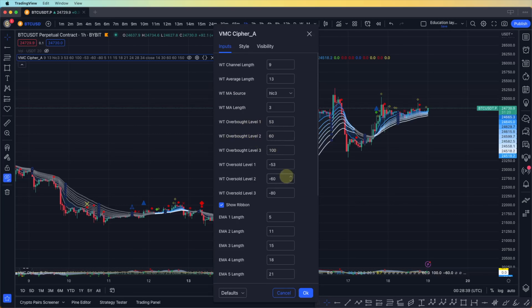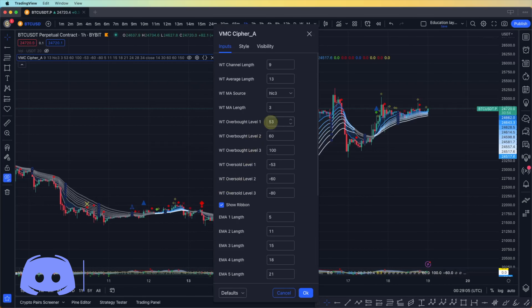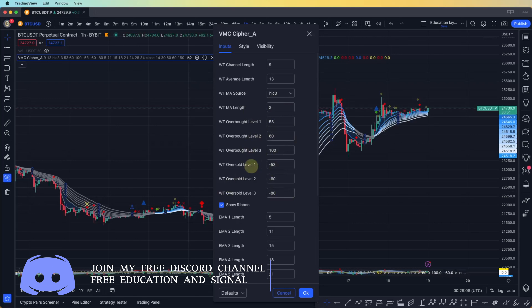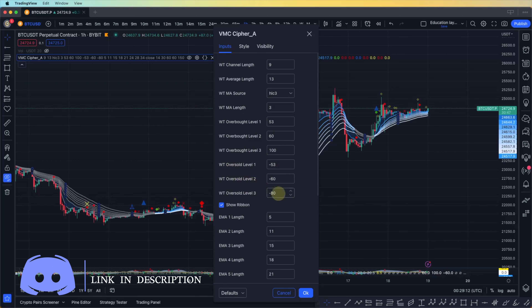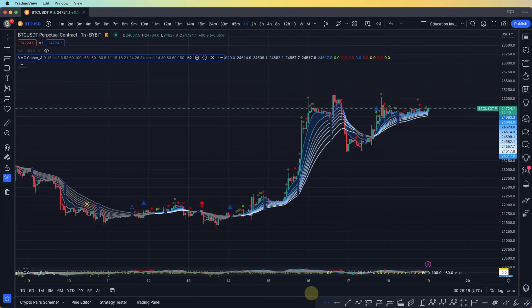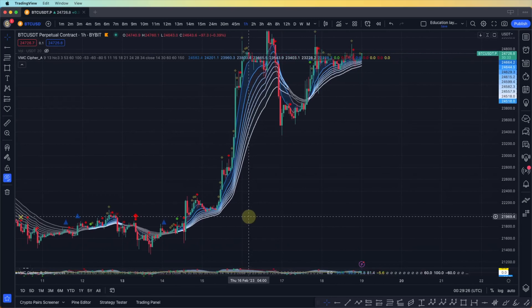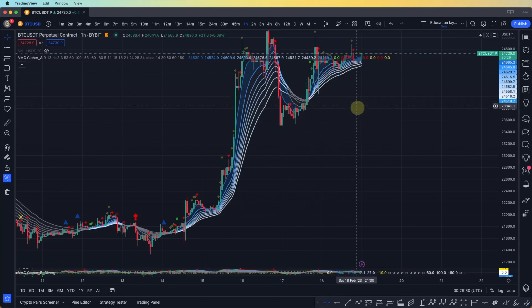I'll use those for getting a signal and confirmation of the position that we're going to open. It's better to put it on the default because the shape is made based on those numbers — wave trend oversold and wave trend overbought. Now let's introduce the ribbon. The ribbon is based on the EMA, and Cipher A is also based on the EMA.